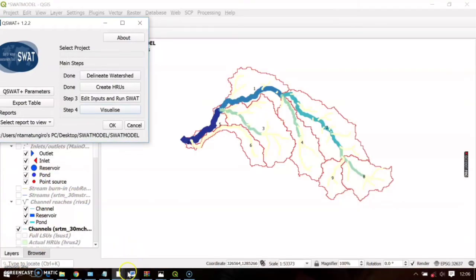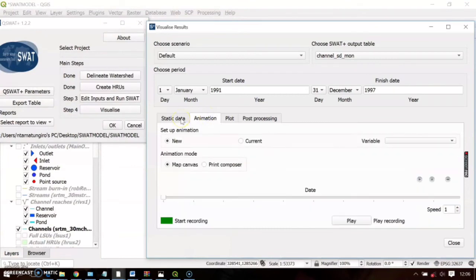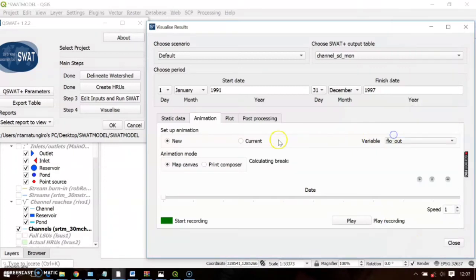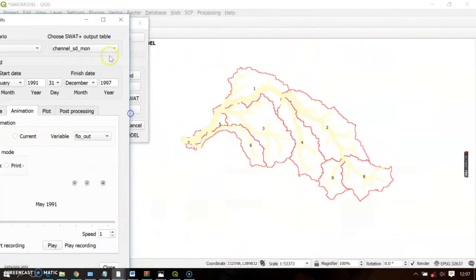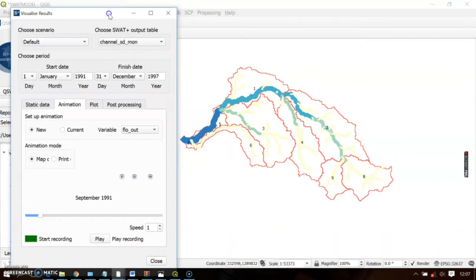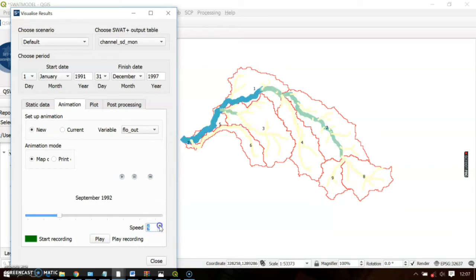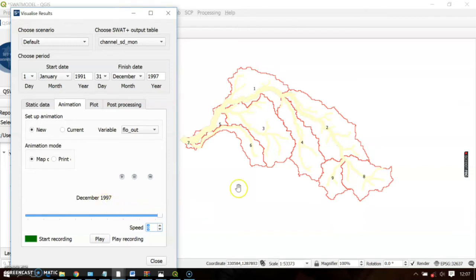Now let's visualize the animation. Go to Animation, select the variable 'Flow Out,' then click Play. As it plays, you can view the simulation. This is monthly data, so you can try speeding it up. You can see the river channels filling up during the rainy season and drying out during the dry season.